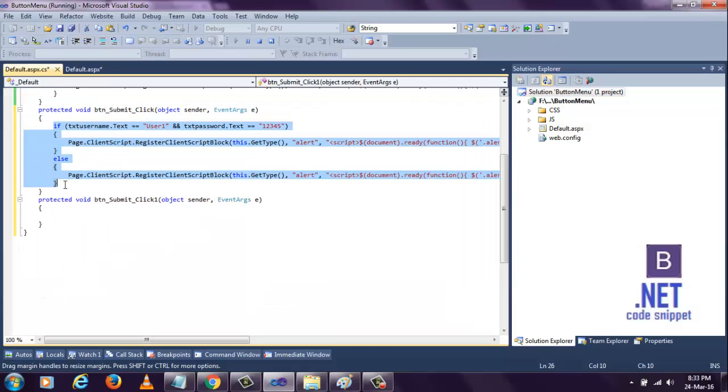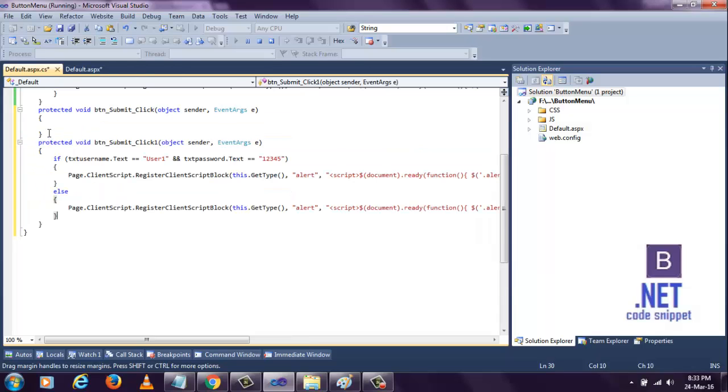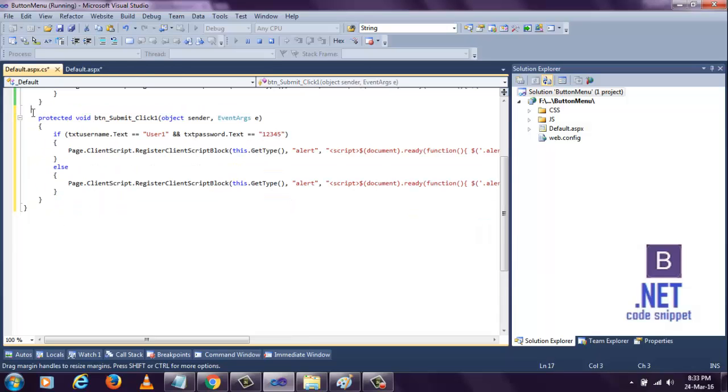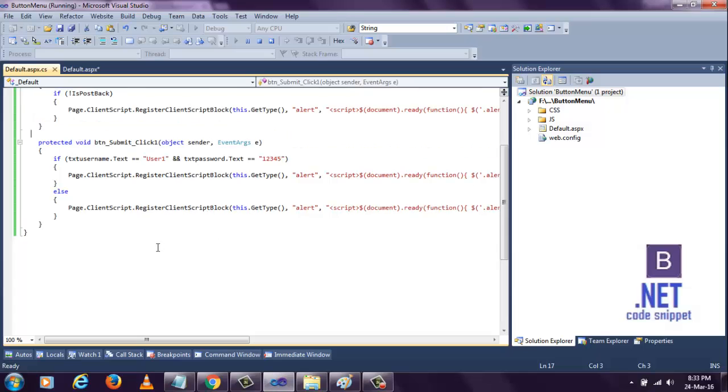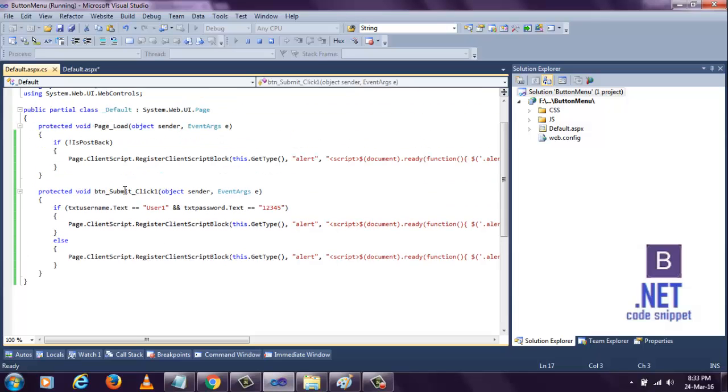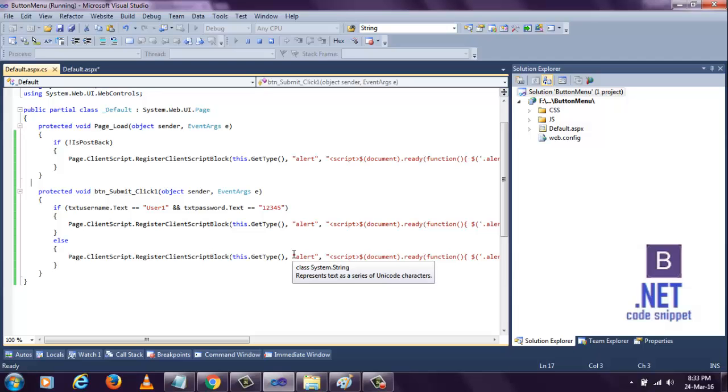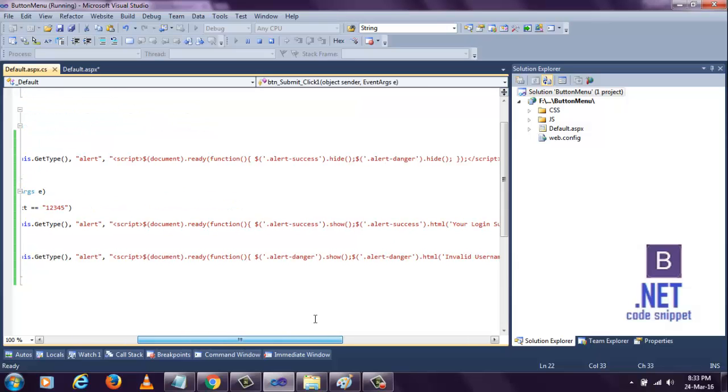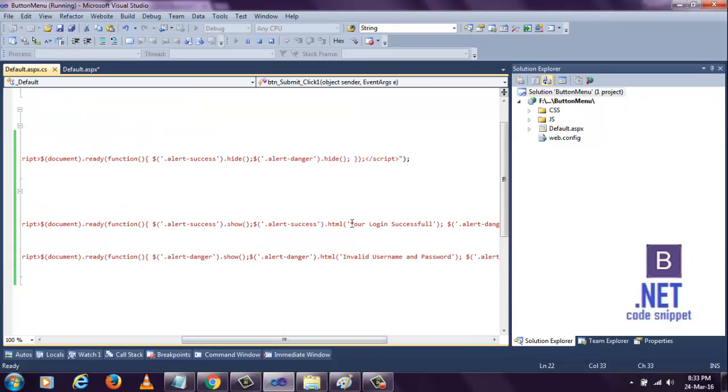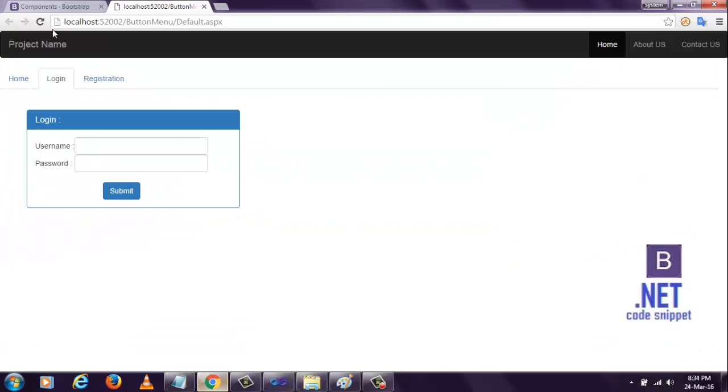Let's simply copy the code and paste here and remove this code. Let me explain this code once we see if it's working or not. When I click the submit button, if the username is 'user1' and the password is '12345', if that username and password match, this code will be executed and will return 'user login successfully'. If invalid username or password, the else condition will be executed. Let's see, let's refresh.